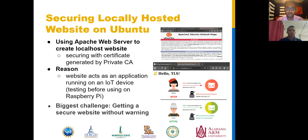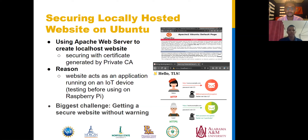A typical unsecure website displays a warning and most likely uses HTTP protocol rather than HTTPS protocol, which encrypts your data so no one is able to obtain that information. As you can see, there is an image of HTTP protocol, which is unsecure, and a hacker can read all of your information. But with HTTPS protocol, the data is encrypted so the hacker only sees a random assortment of letters and numbers. Our reasoning behind securing a website is that it acts as an application running on an IoT device for testing before we eventually secure a website on the Raspberry Pi. Our biggest challenge on this step was getting a secure website without a warning being displayed when the page is visited.